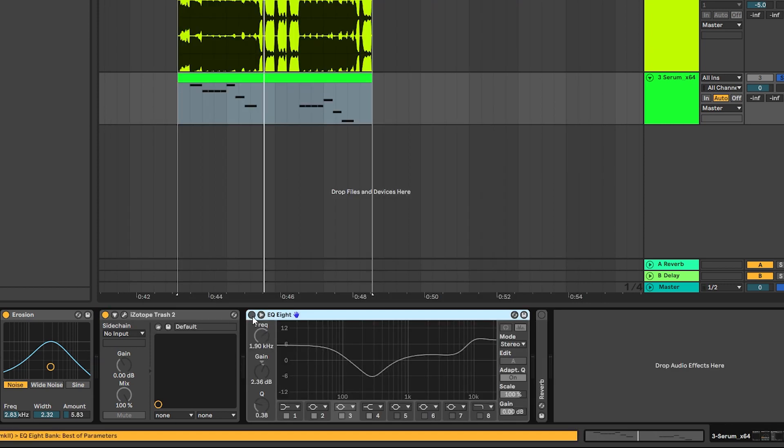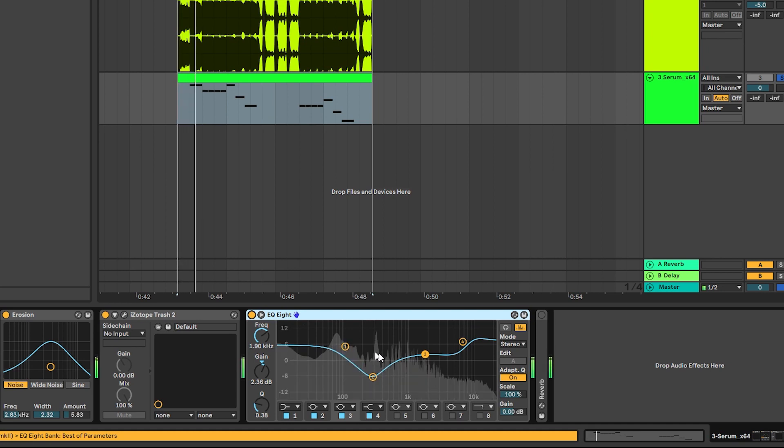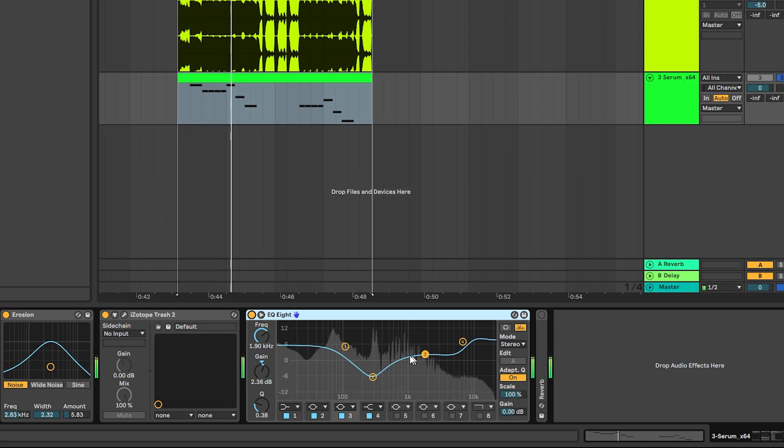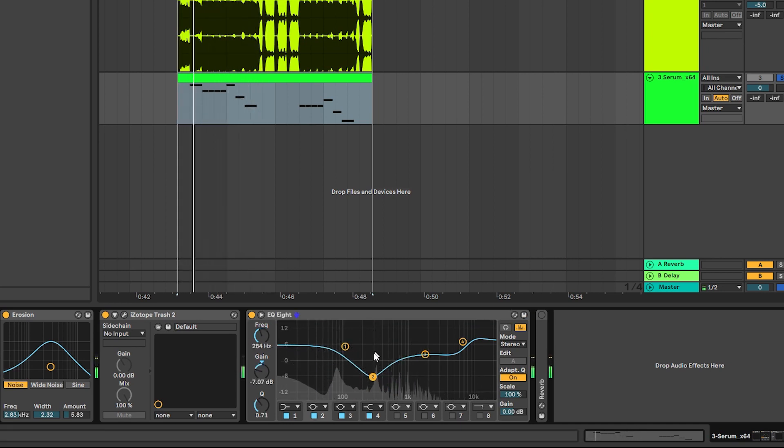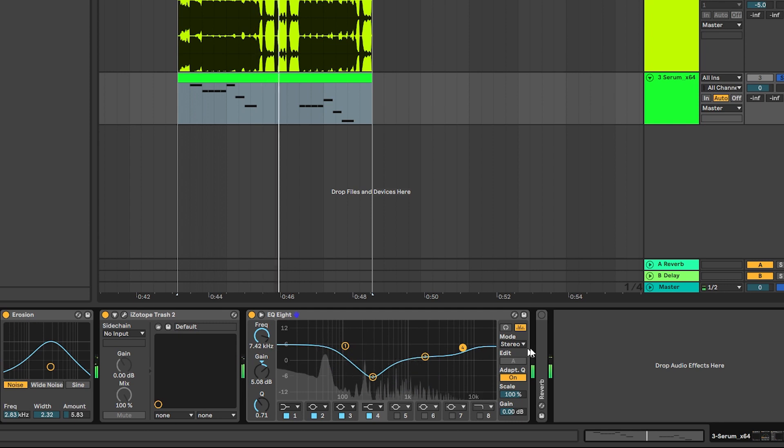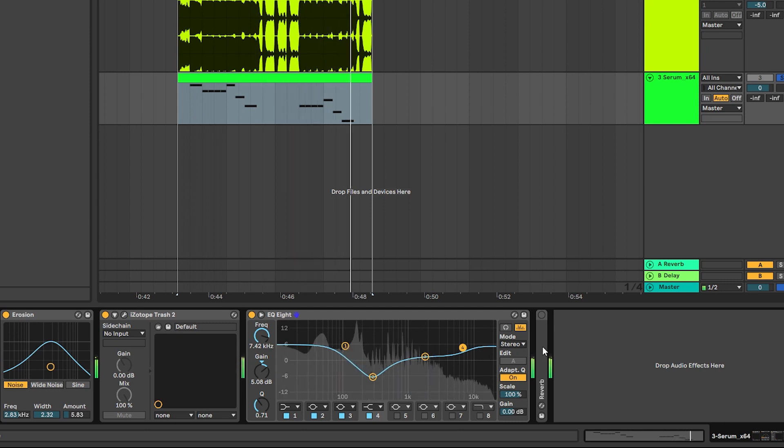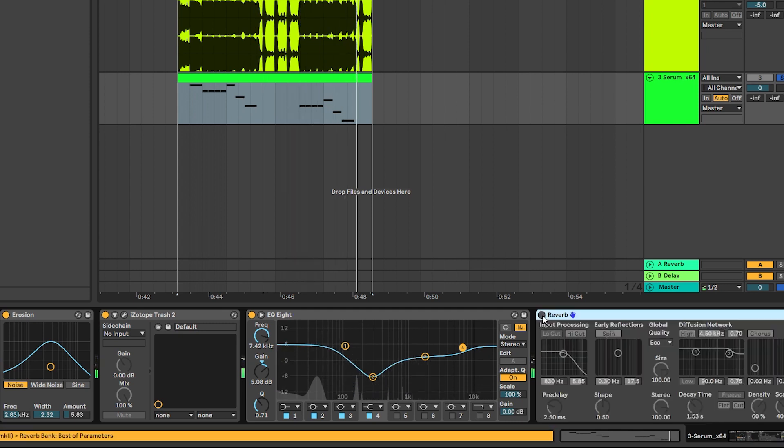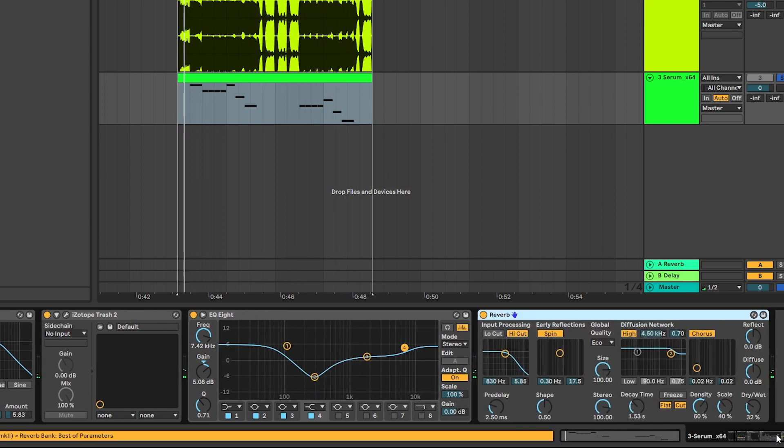And after Trash we're going to EQ the sound to reduce the second harmonic, boost the sub a little bit and add more air into the sound. Then we're going to add some reverb.